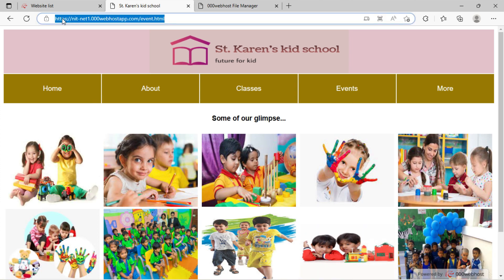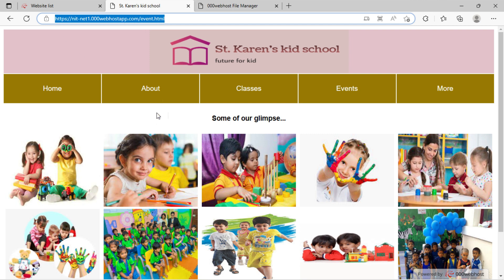Kindly remember, the subdomain link is not indexed with search engines, which means if you search this website on Google, Google will not show it, because Google shows the results of domain only, instead of subdomain. But however, you can share this link to anyone to access this website directly.